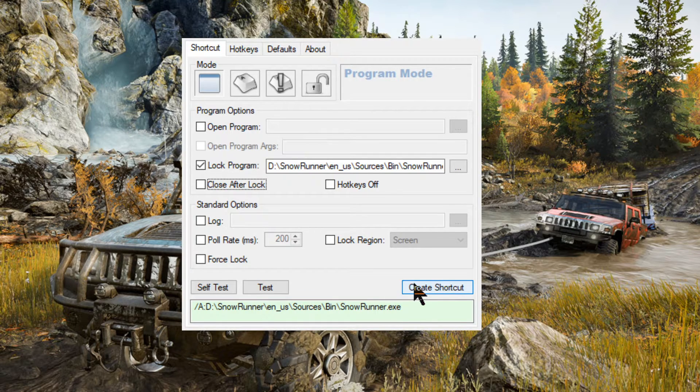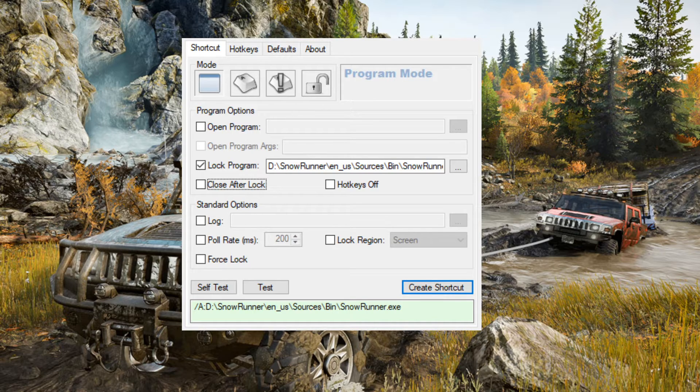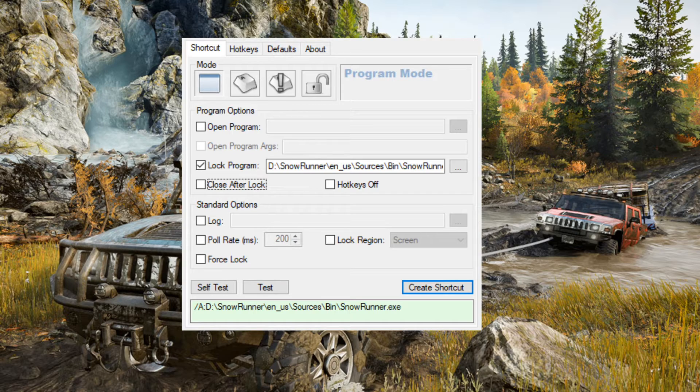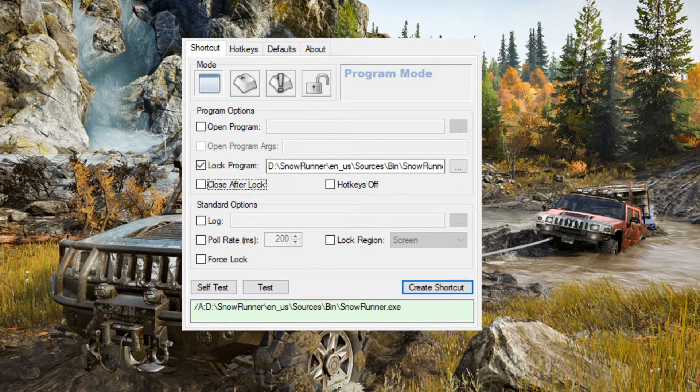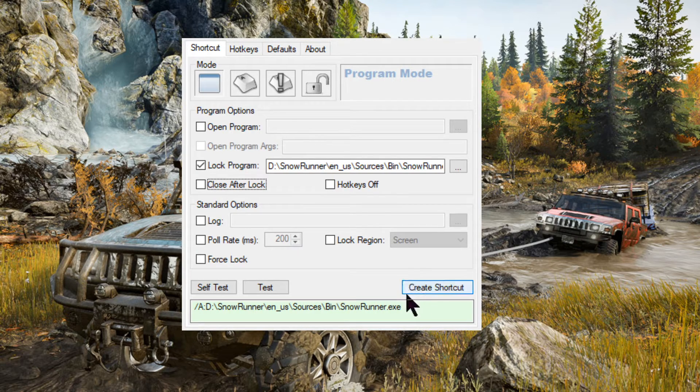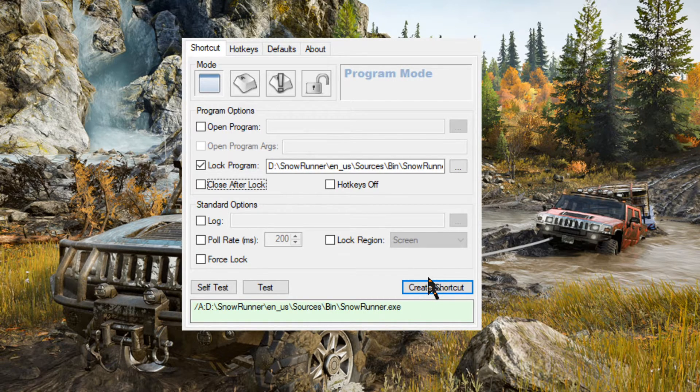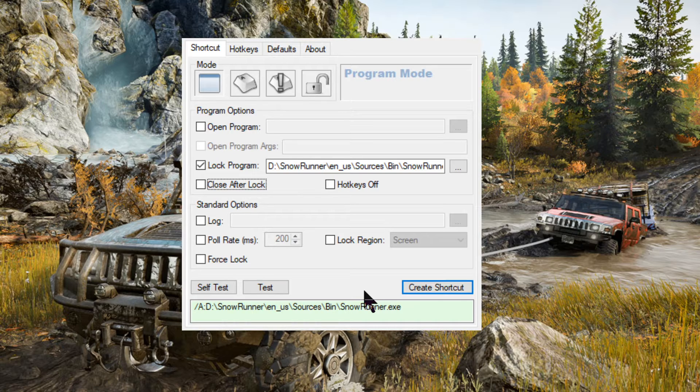Once that's on your desktop, you double click that. And then you go into SnowRunner. You've got to double click the cursor lock first. It won't run SnowRunner. You just double click it. Now, double clicking this shortcut that is created by cursor lock, you'll double click it. Nothing will happen. There'll be no visual responses. There'll be no sound responses. Nothing.